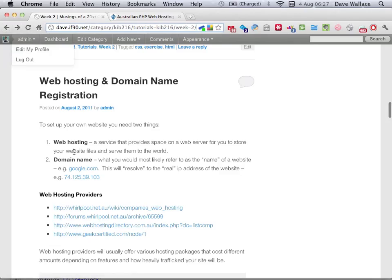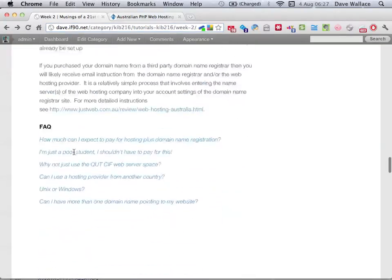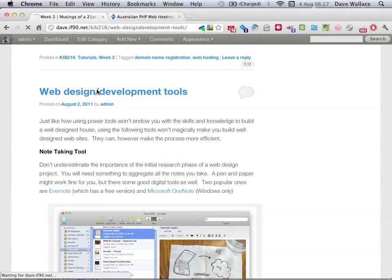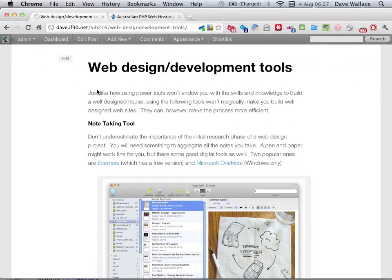The next thing I want to look at is this post on web design and development tools. With this section, I don't necessarily want to impose any specific set of tools or processes upon you. But I do want everyone to figure out what is their own process and toolset and workflow for going from the start to the finish of a web design project. I've just outlined here some of the common tools that people use, so feel free to pick and choose from any of these or add your own.